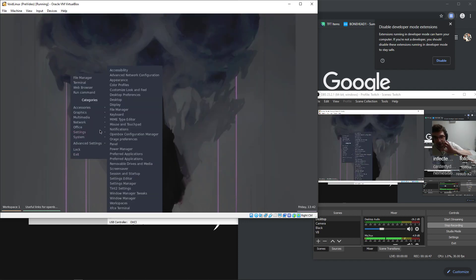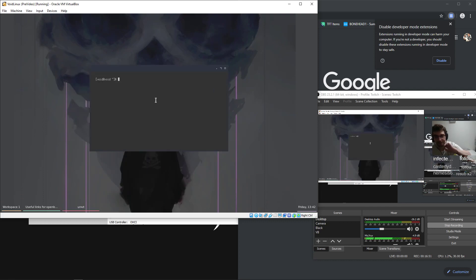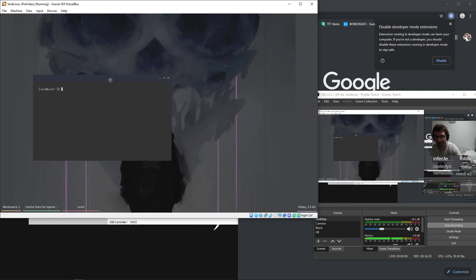Dude, look. Look how riced out it is. It's perfect. You can change your default terminal to this, uninstall a bunch of things, but... Whoa. Beautiful.